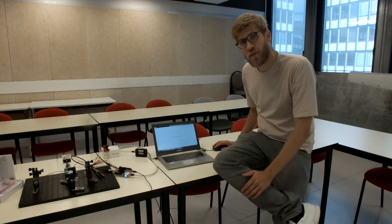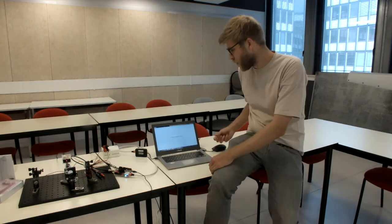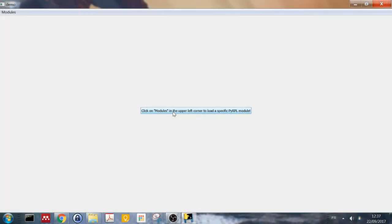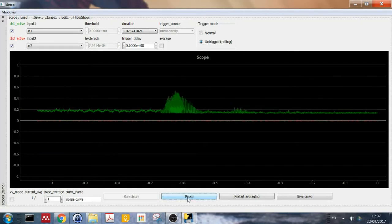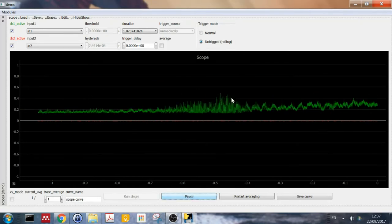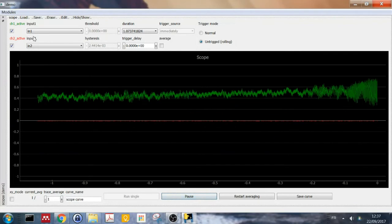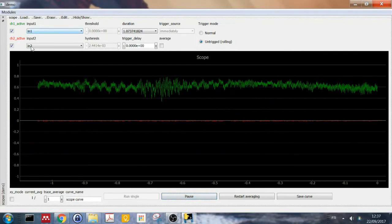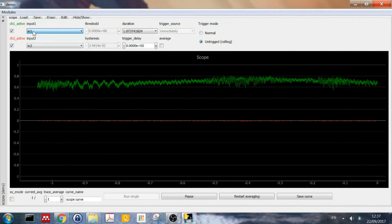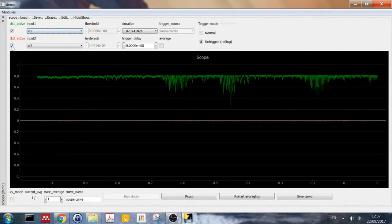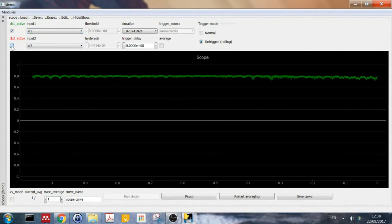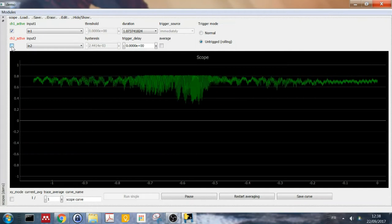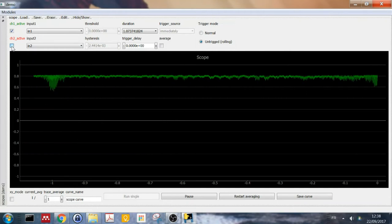The next thing I have to do is start some kind of module. So I start by opening the oscilloscope. So you just click on modules here in the corner and select the scope, which will open the scope interface. And if I click on run continuous, you will see that the data is running on the screen coming from the two inputs, input one and input two in this case. I can select different signals. And for now, I'm just interested in input one because that's where we connected the photodiode output.